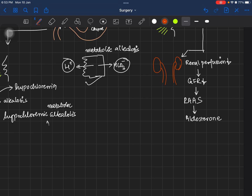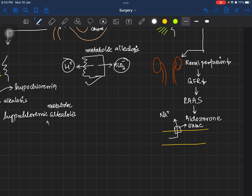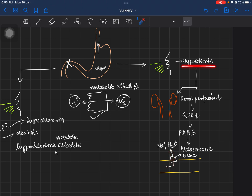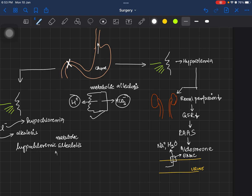Aldosterone inserts epithelial sodium channels (ENaCs) into the tubules of the kidneys, helping in the reabsorption of sodium and water. Because there is a state of hypovolemia, the body is trying to preserve intravascular volume by concentrating the urine and reabsorbing water and sodium via the epithelial sodium channels placed by aldosterone.